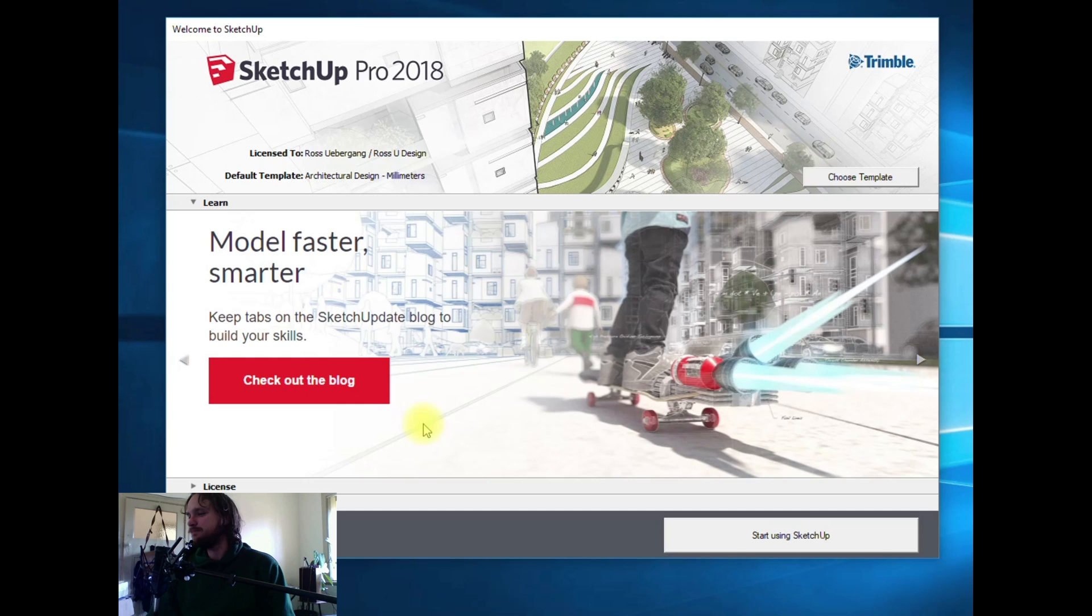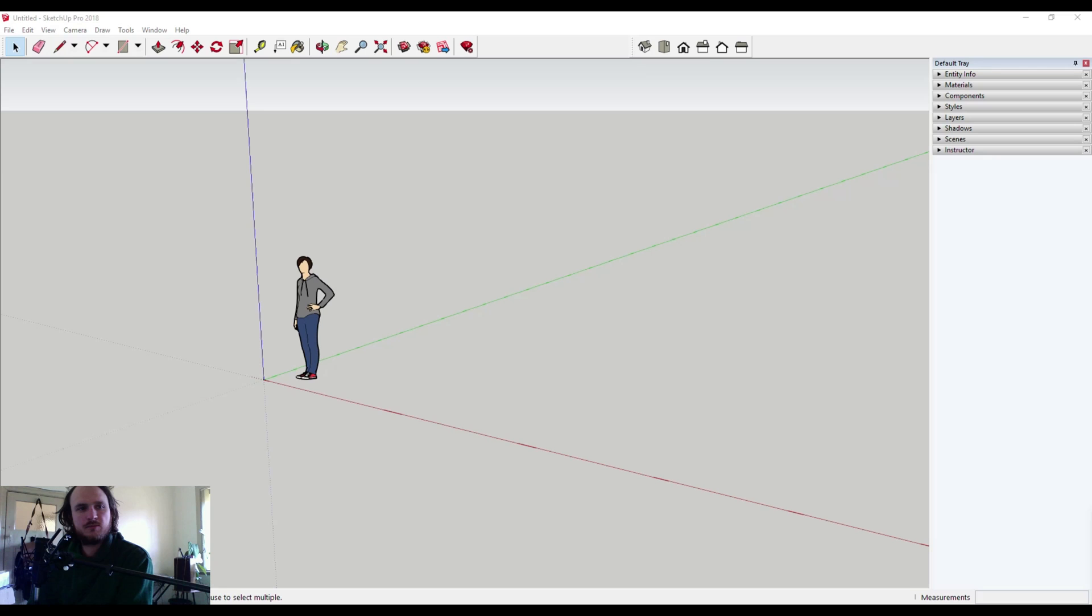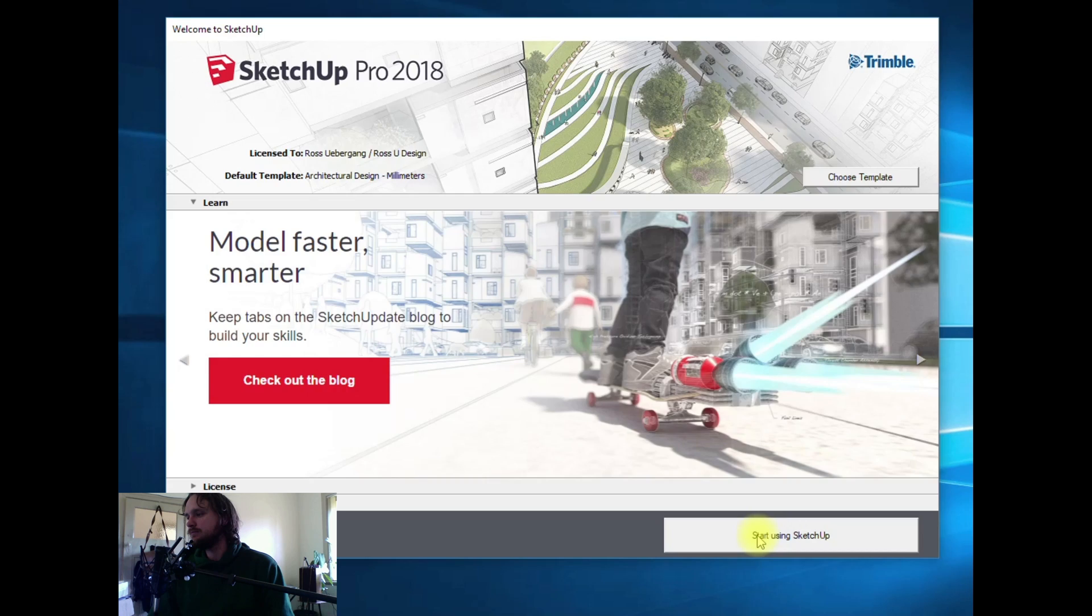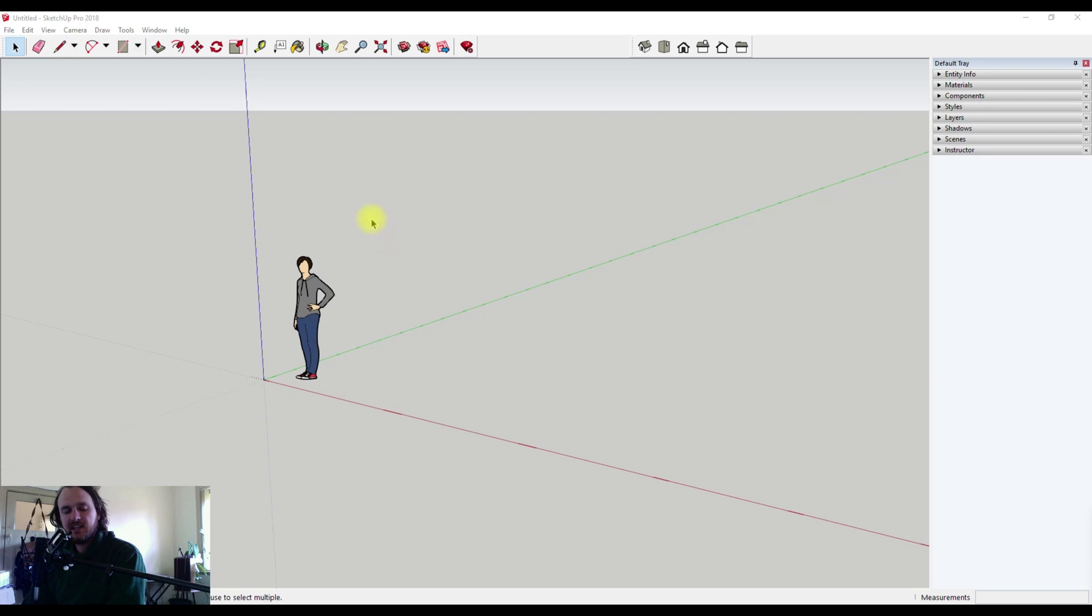So I'm going to hit start using SketchUp. Once SketchUp loads, you'll see a screen something like this. It'll be different depending on your version.